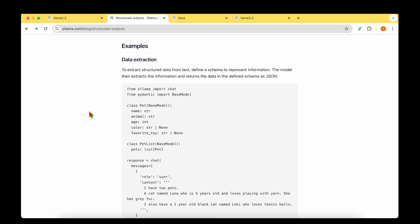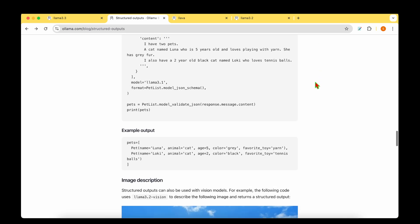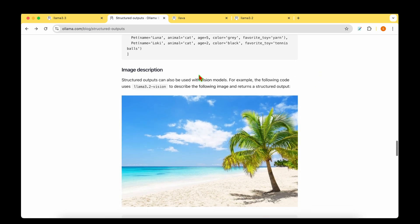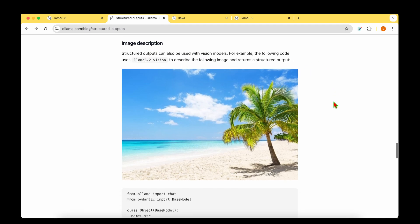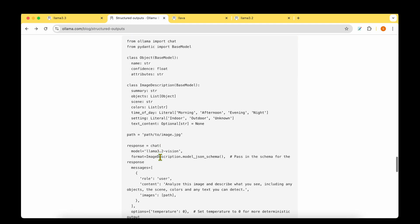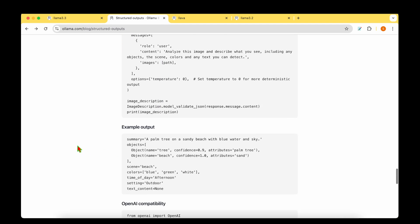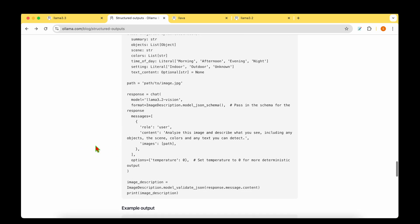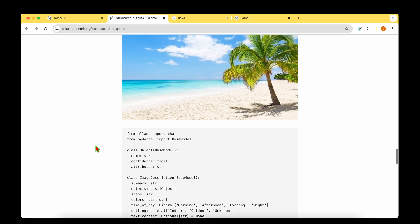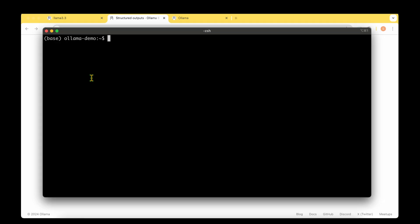So there are two possibilities that we have shown in the example. One is data extraction where you can extract structured data from text. So we will use a text model for that. And the next possibility is with image description. If you want to give an image and get the description in structured output, then we will get an output that describes the image in terms of the scene, color, and whatever the schema that you define. So let's look at both the examples.